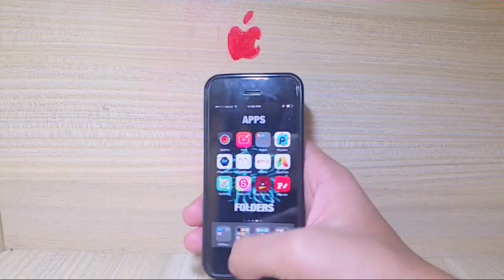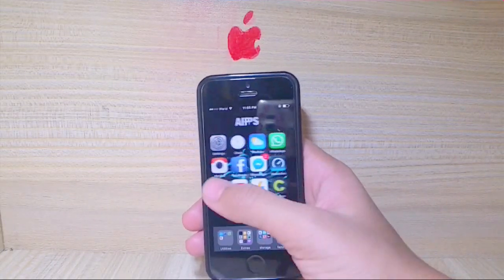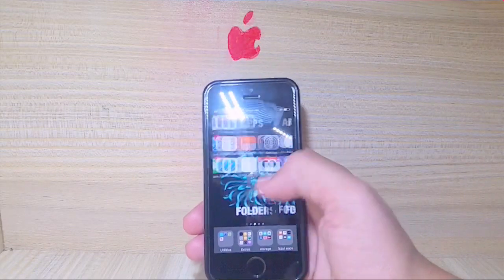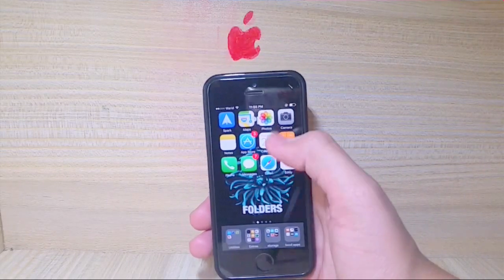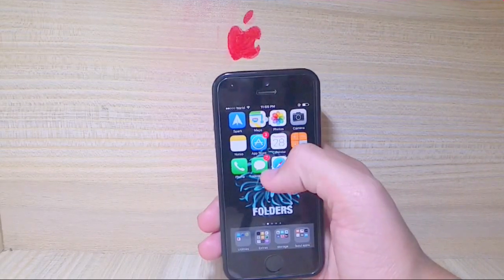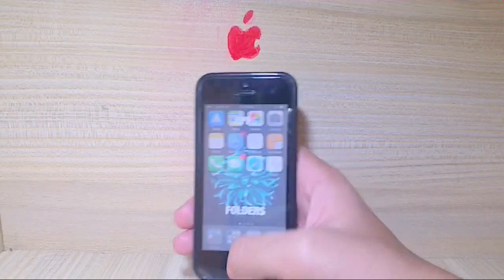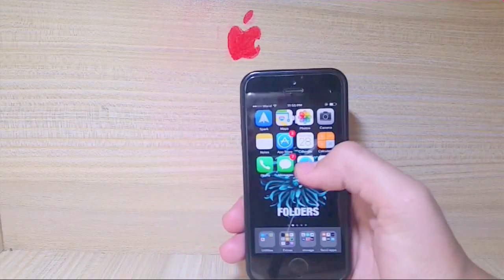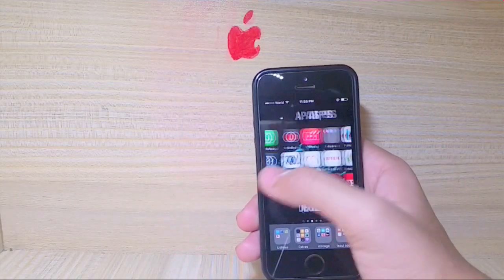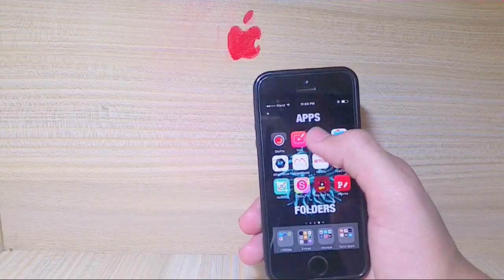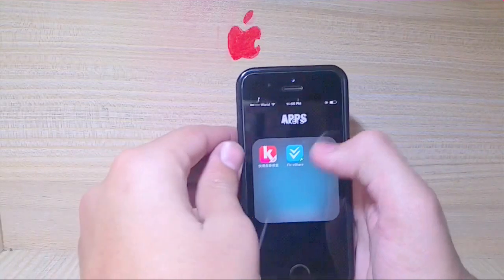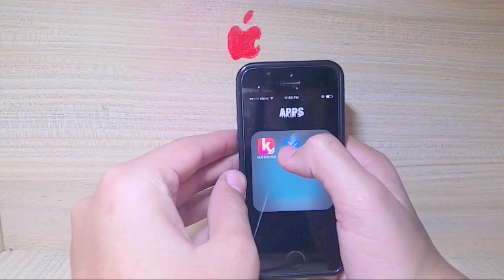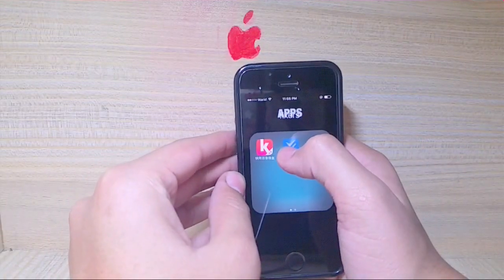The third glitch I'd like to show you is one from which you can hide apps without a jailbreak. As you can see, my home button is not working well, and to hide apps all you need is a folder.